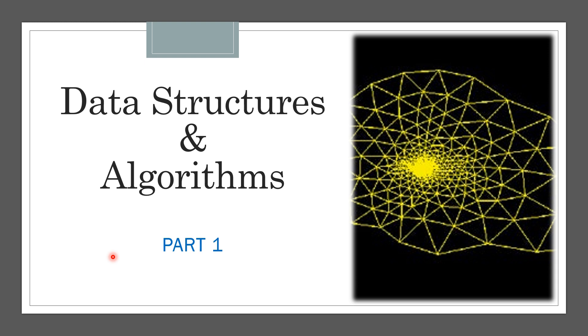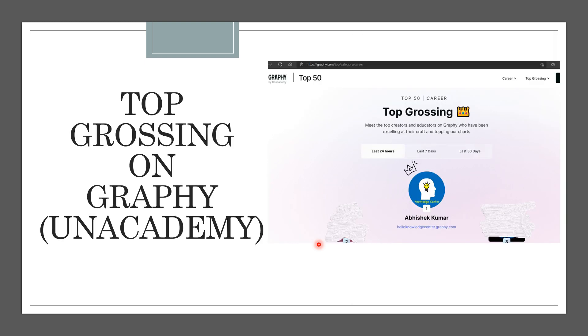We will also try to code after we have learned the concepts. So let's see why I am excited to launch this course. Some of you have already enrolled for it, so thank you for that. I would also like to thank you for those of you who have enrolled and made it a top grossing course on Graphy by Unacademy.